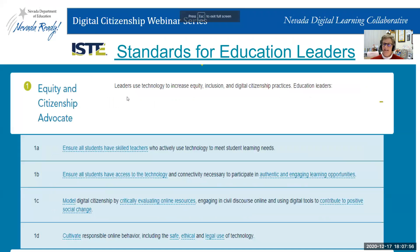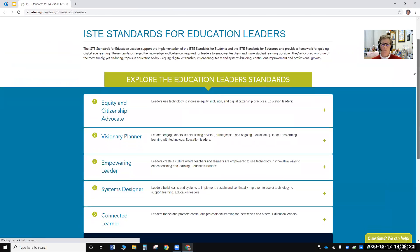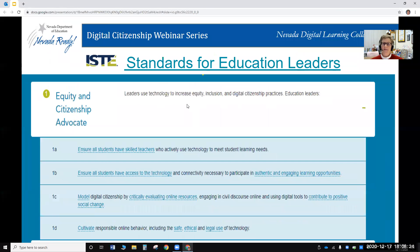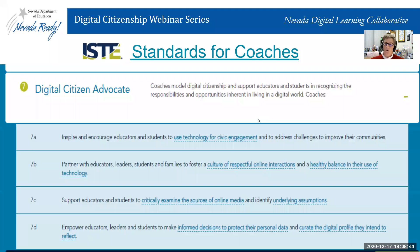The ISTE standards for educational leaders — formerly called standards for administrators — include 'equity and citizenship advocate.' We really want our education leaders to be aware of these standards. There are five or six standards within each stakeholder group. Last but not least, there are also standards for instructional coaches, covering modeling digital citizenship and ways to support teachers in their roles.